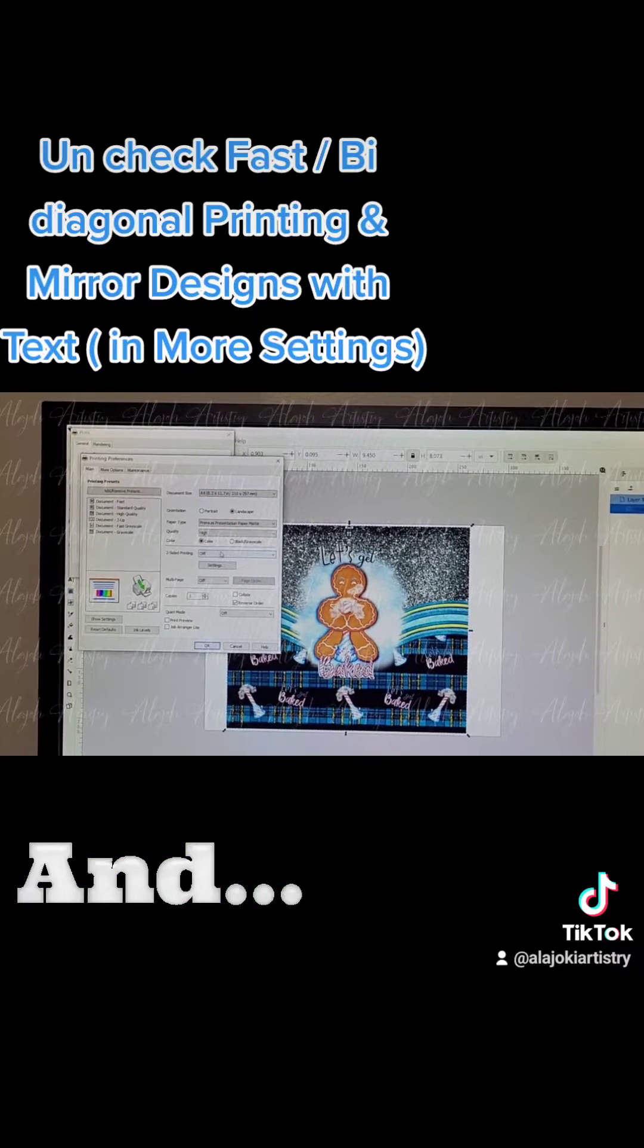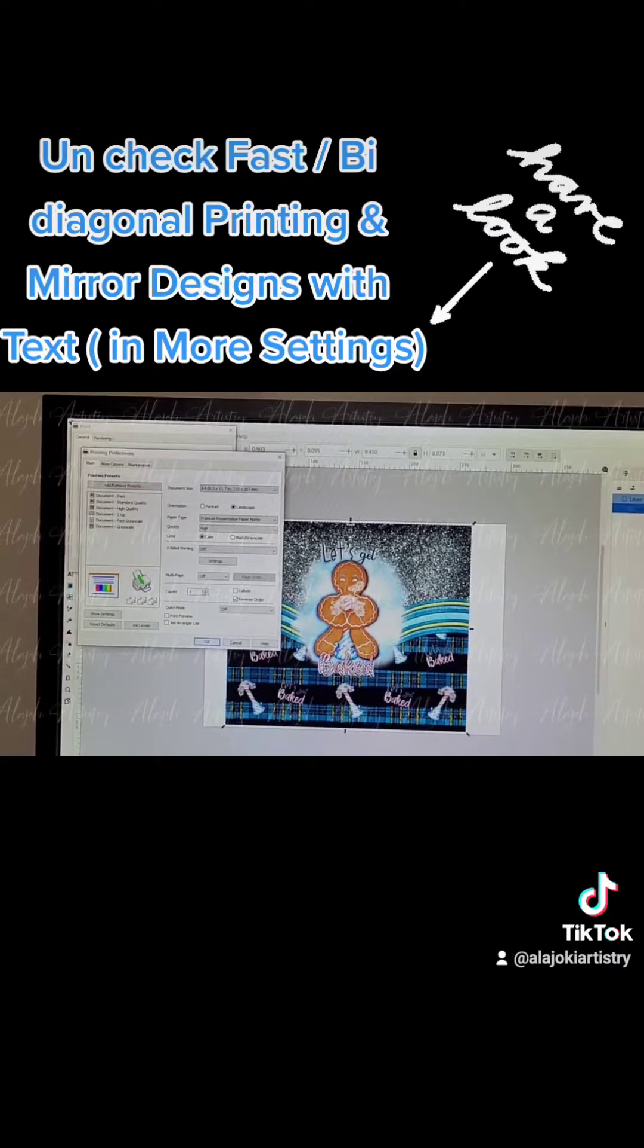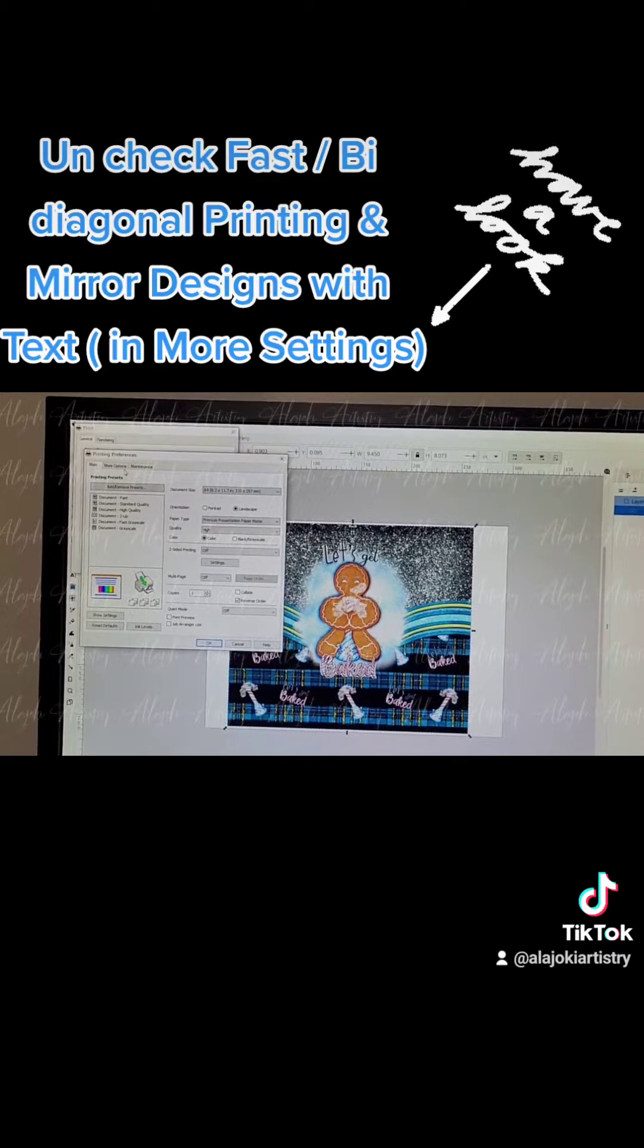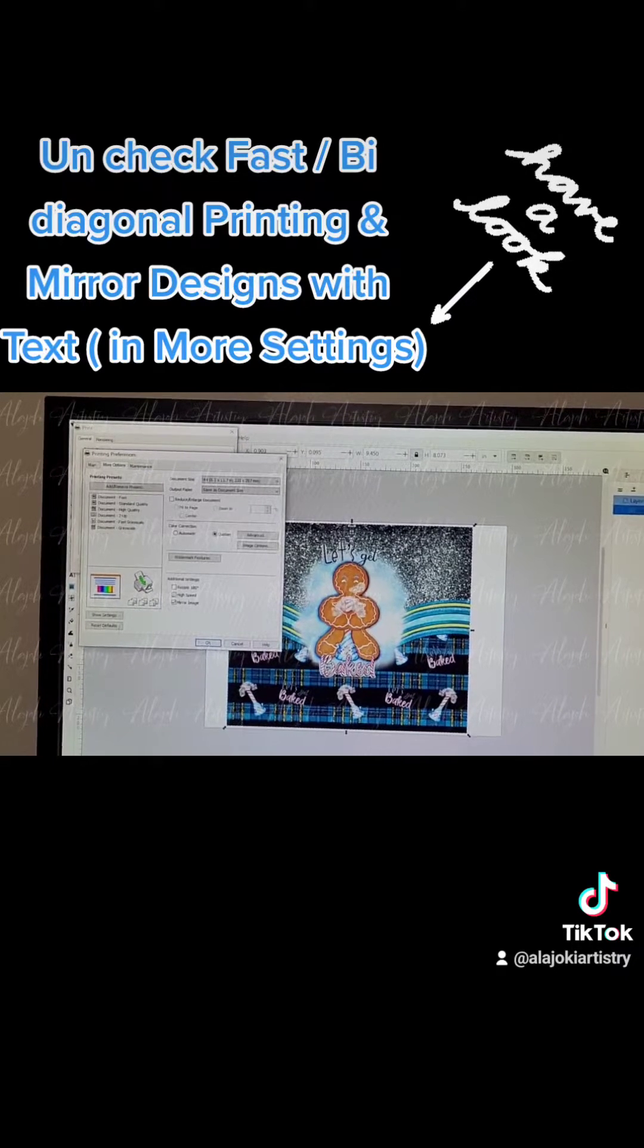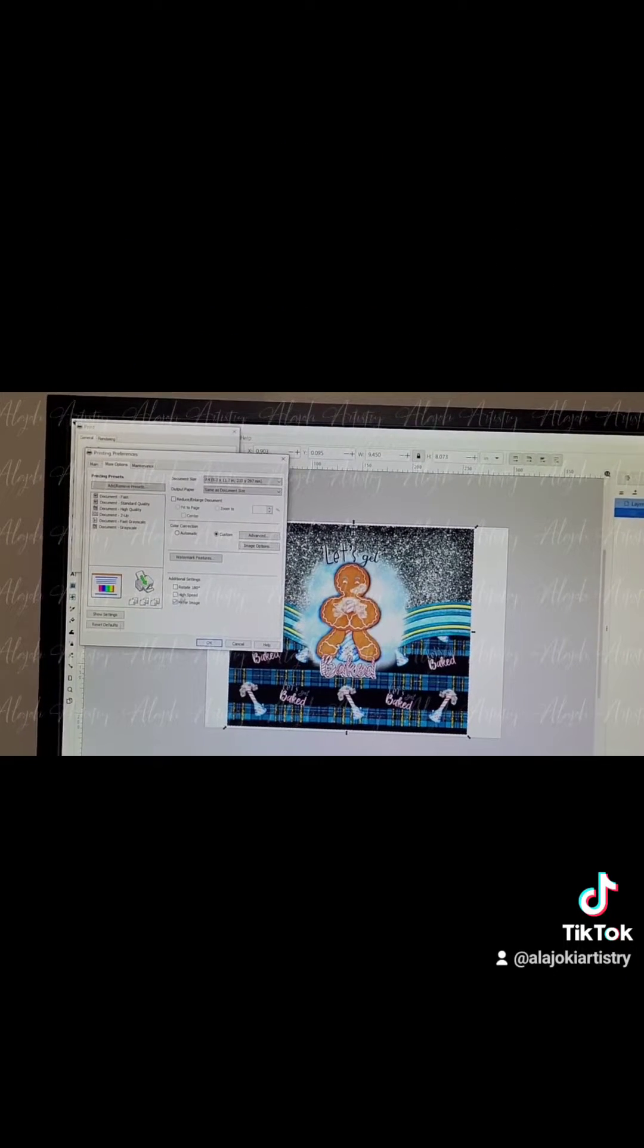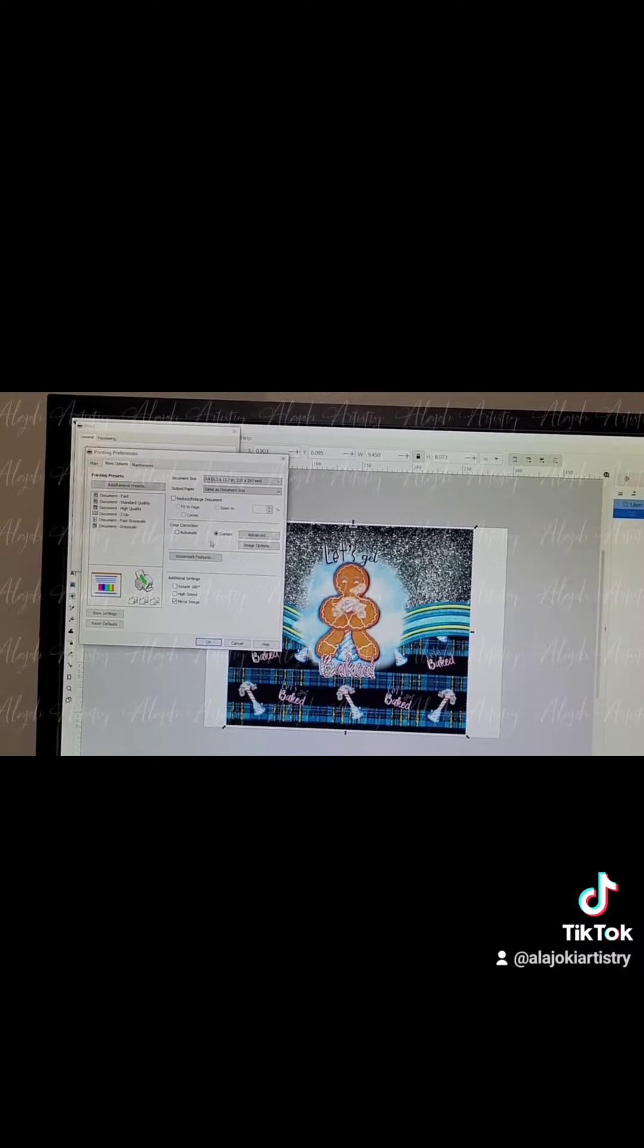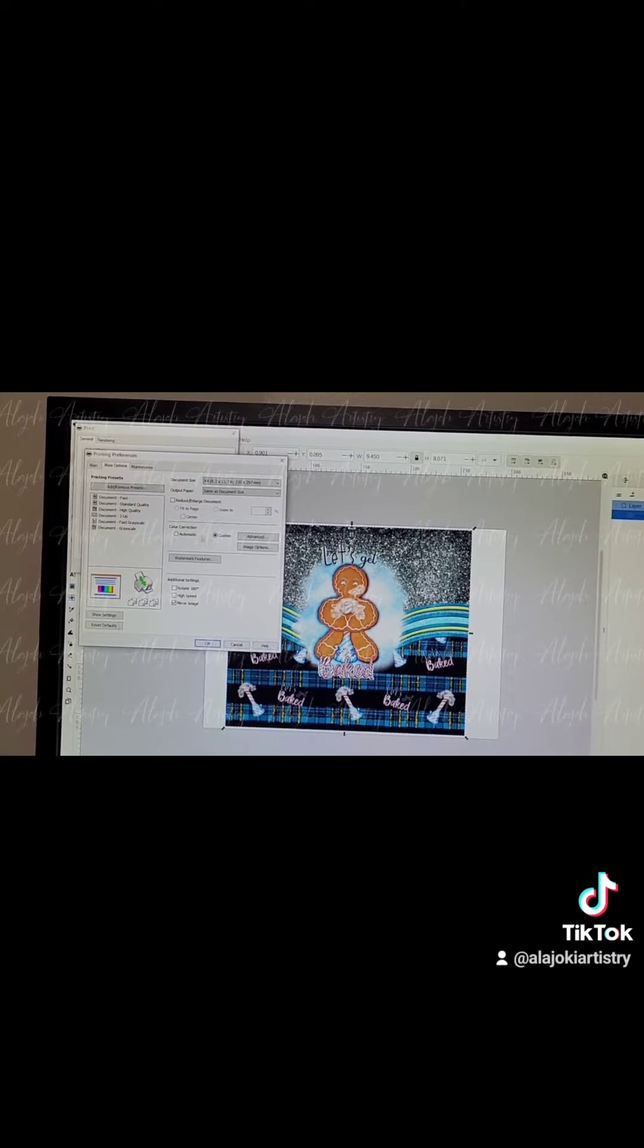Paper settings are premium presentation matte. I'm double-checking that I have mirror selected since there's text on this design, and fast printing or bi-diagonal is not selected.